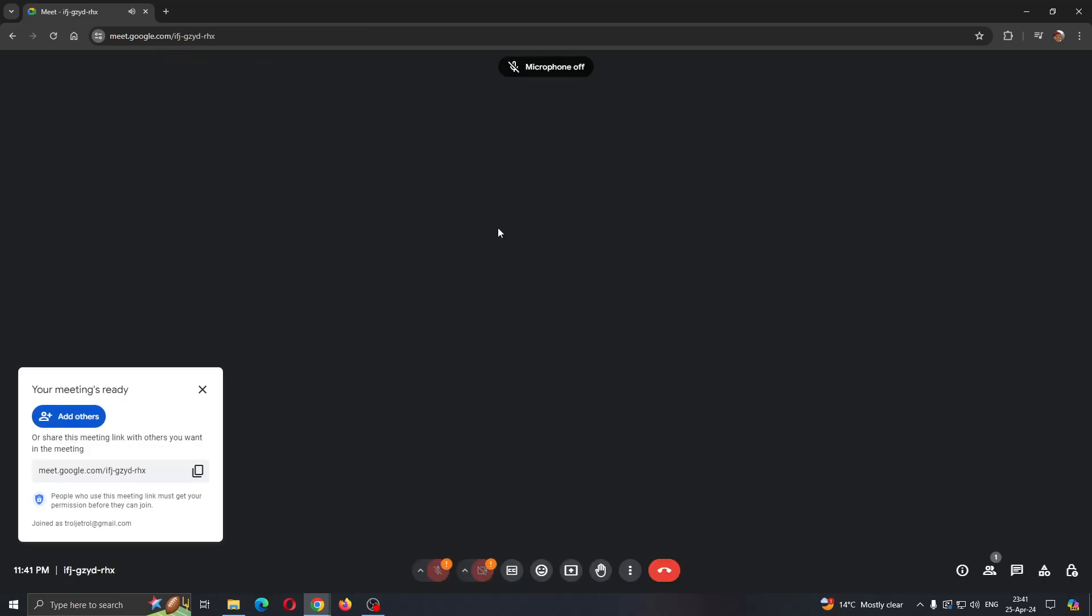After starting the meeting, we'll be greeted by the main page where we can see all the other members, presentations, and so on. When joining the meeting, you can see on the left side screen that the meeting is ready.